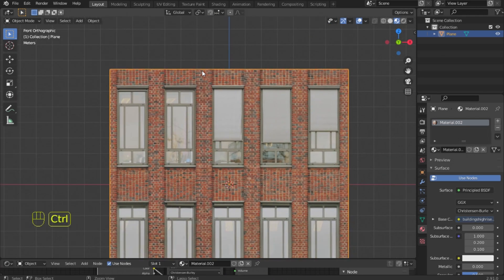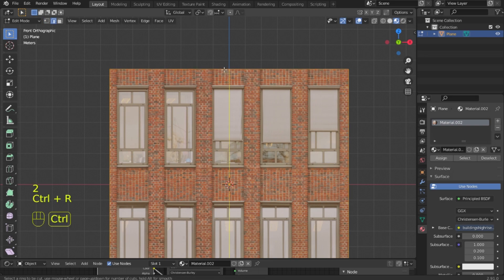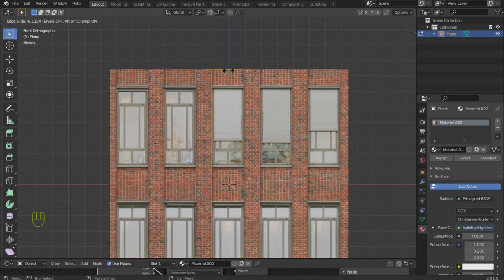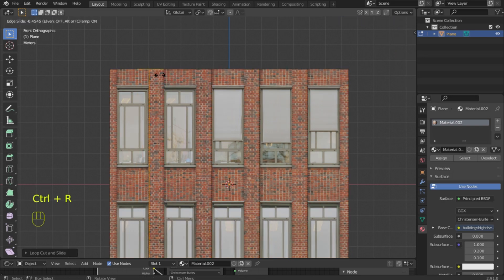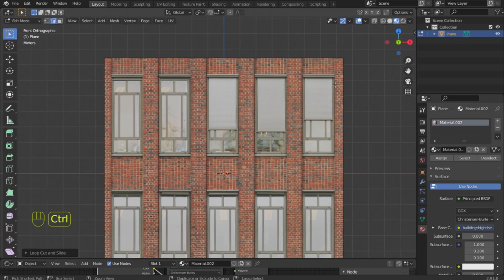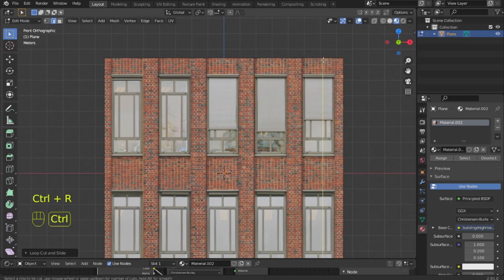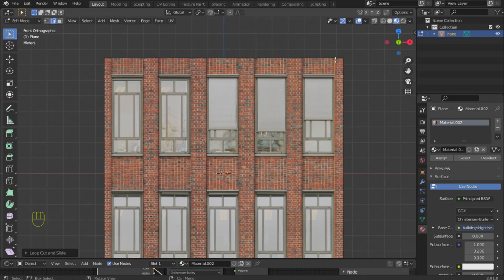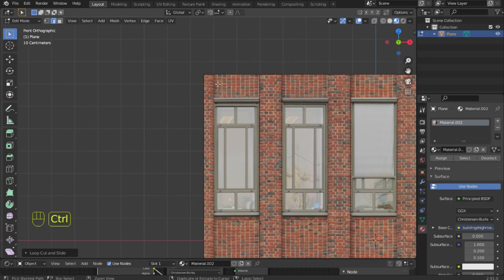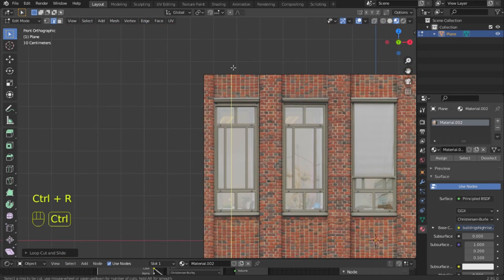Now we go to edit mode and I use the loop cut tool — hotkey Control+R. I will be using Extrude, so we need to create new edges. First, create new faces for the walls and columns.